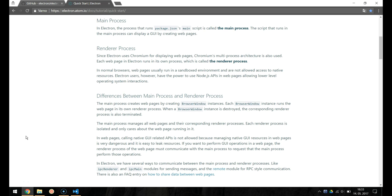In normal browsers, web pages usually run in a sandbox environment and are not allowed to access native resources. But Electron users, however, have the power to use Node.js APIs in web pages allowing lower level operating system interactions.